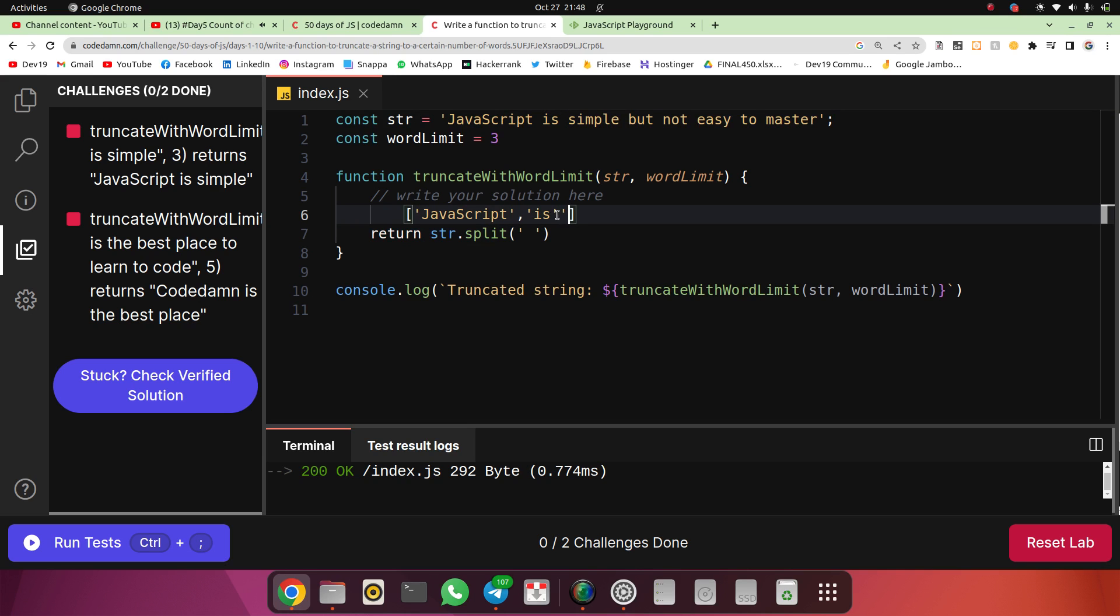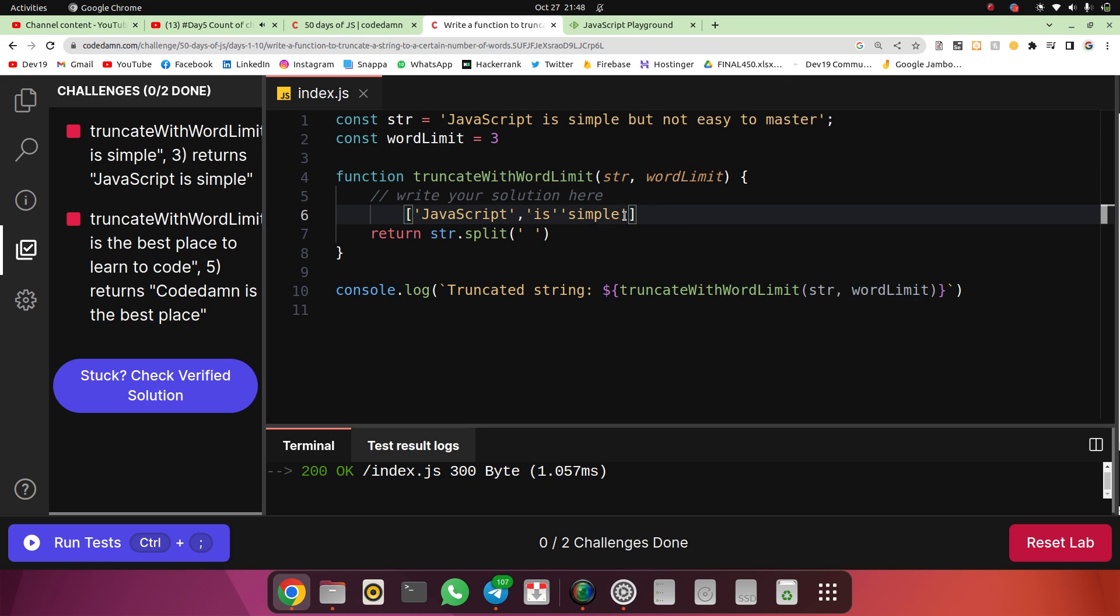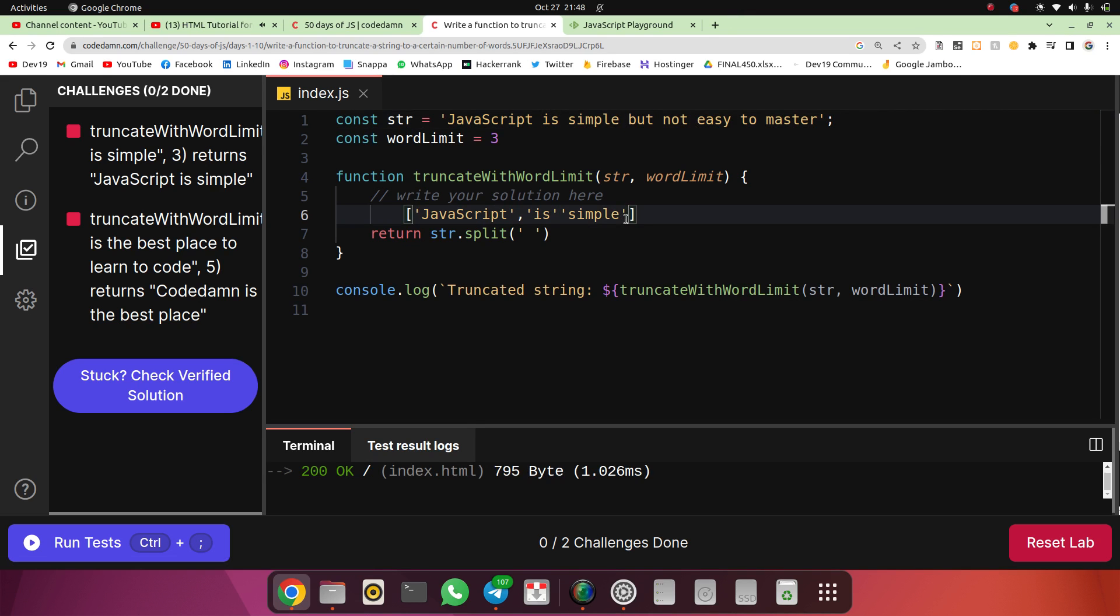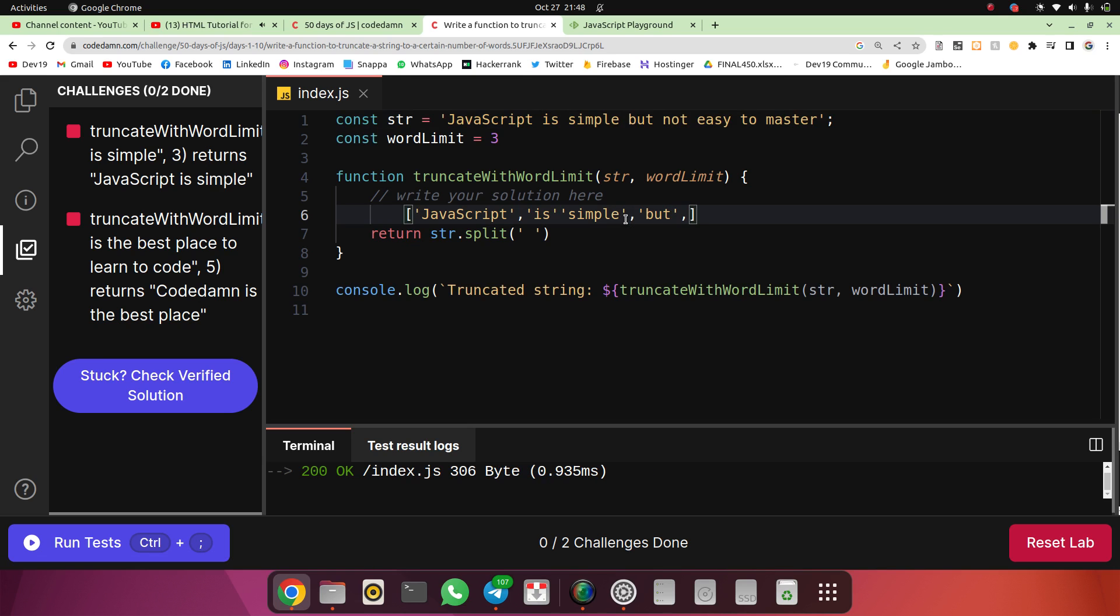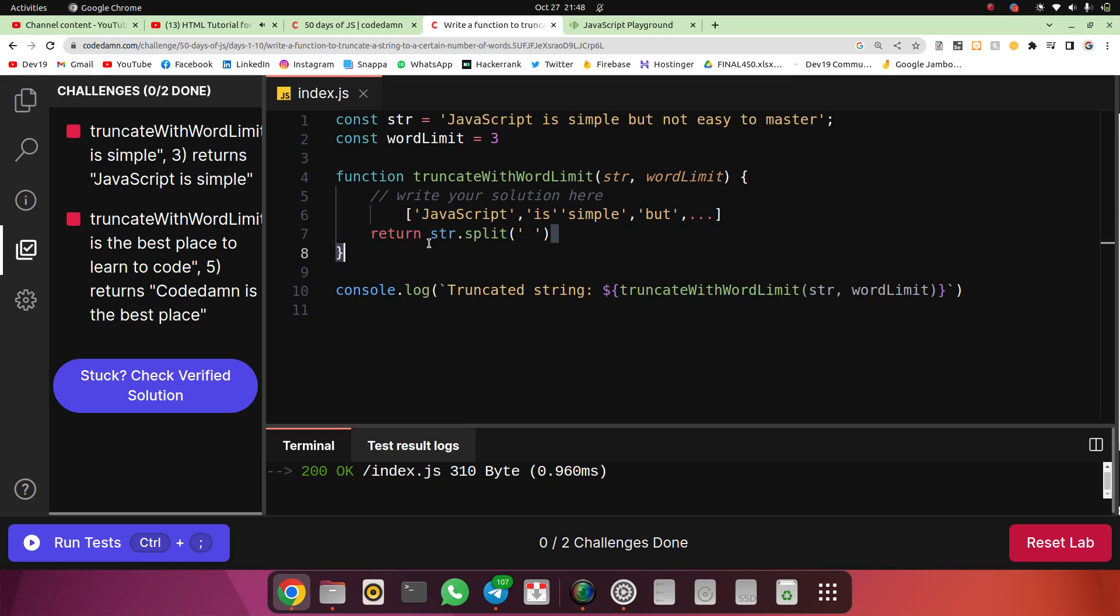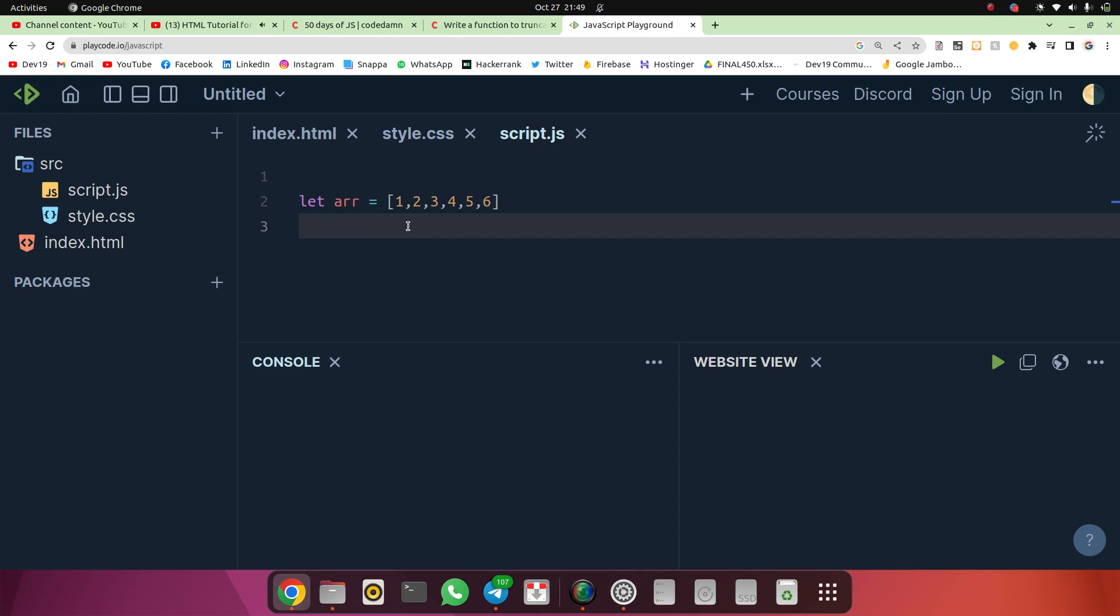Now the problem is solved in the sense that I need to extract the first word limit number of words. For that, first I needed to create an array, which I've done. Now I need a sub-array from this array, meaning I want only the first x words. I don't want the other elements or words from this array.